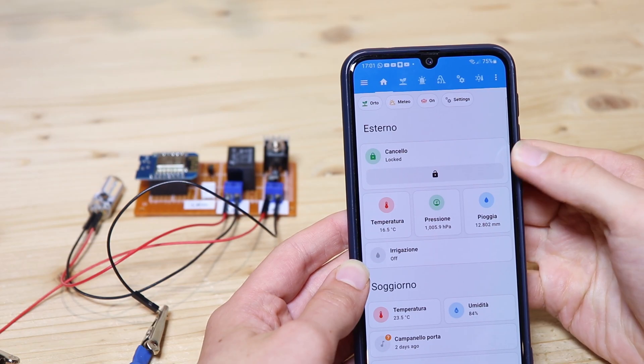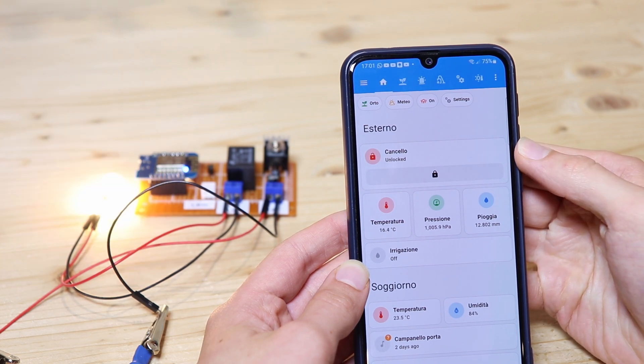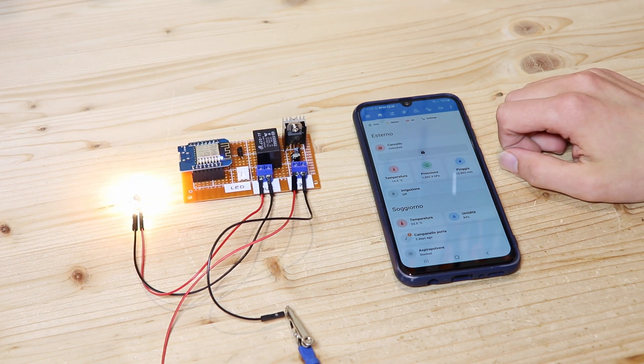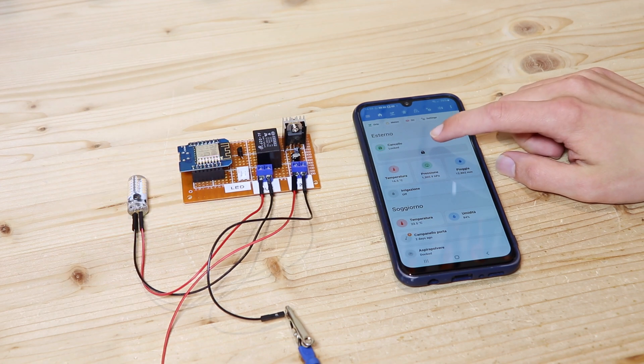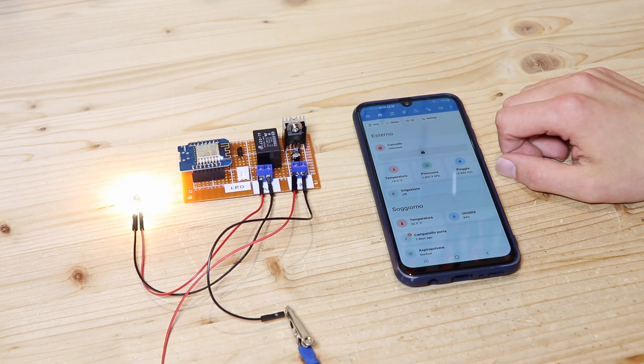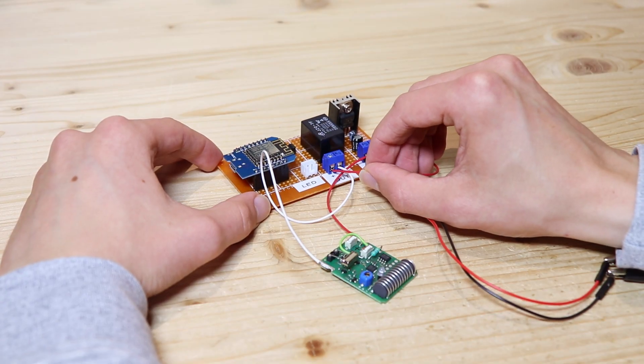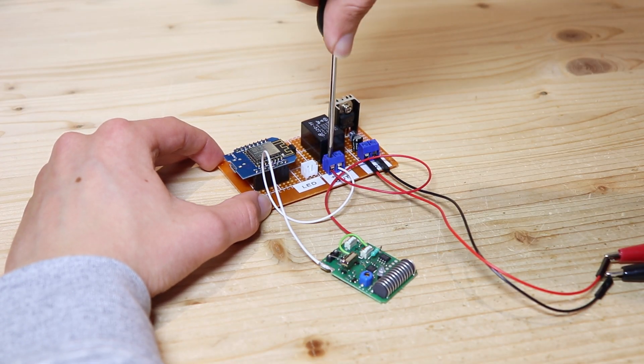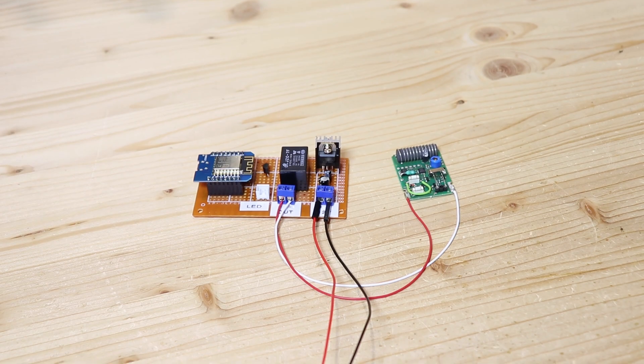After programming everything on the Home Assistant page I see this relay as if it were a lock, with the button to unlock it. When I press the button the relay turns on for 5 seconds and then turns off. Now to test the circuit I used an LED bulb, but at the output then I will connect the remote of the gate, modified as we saw before.